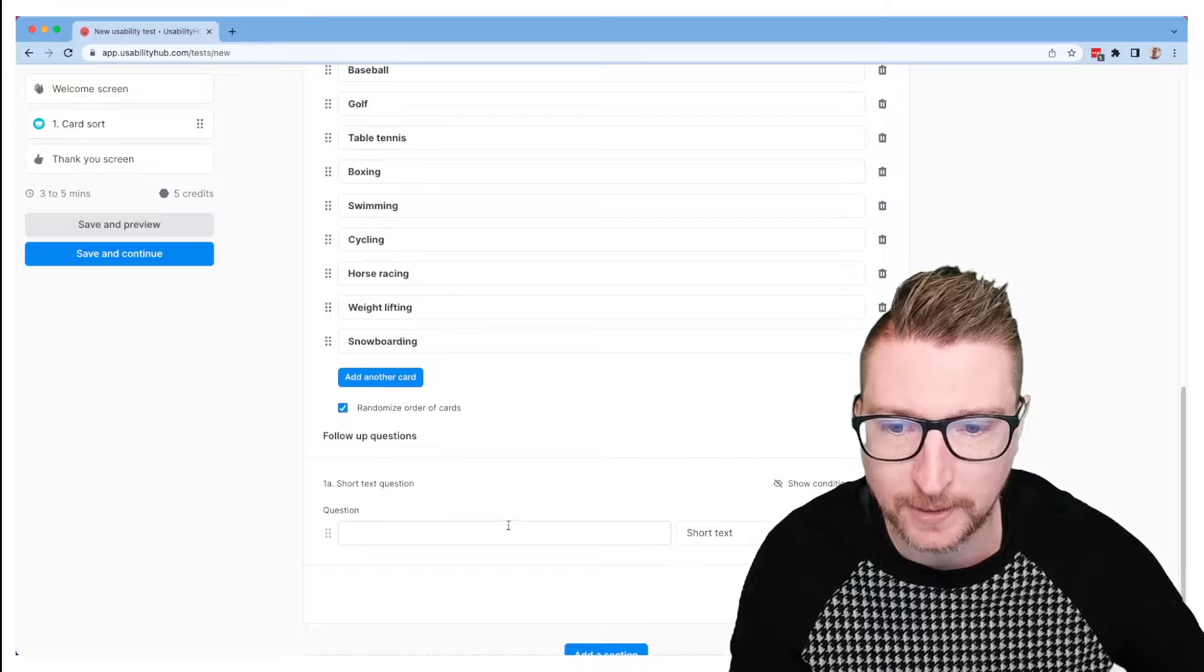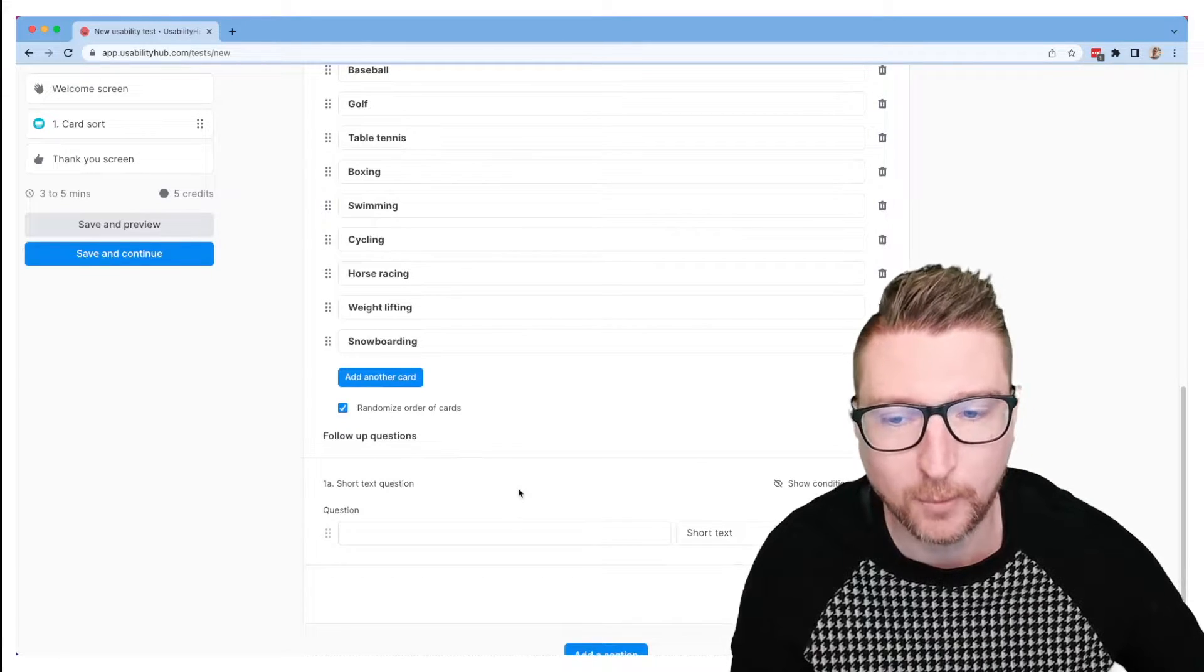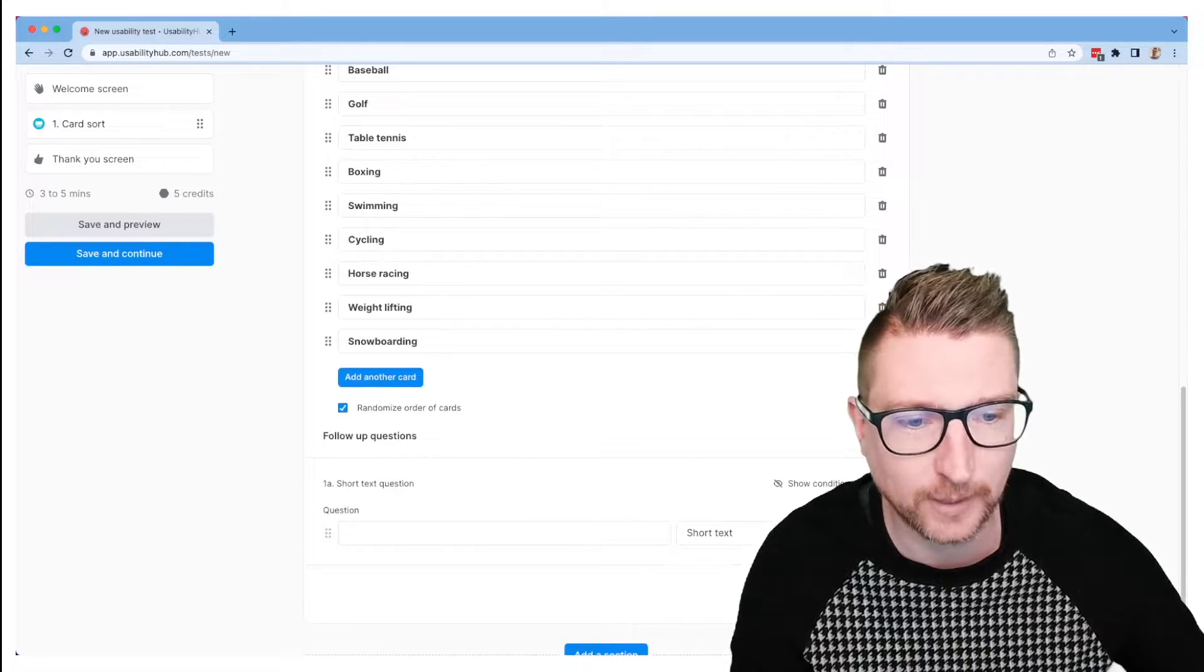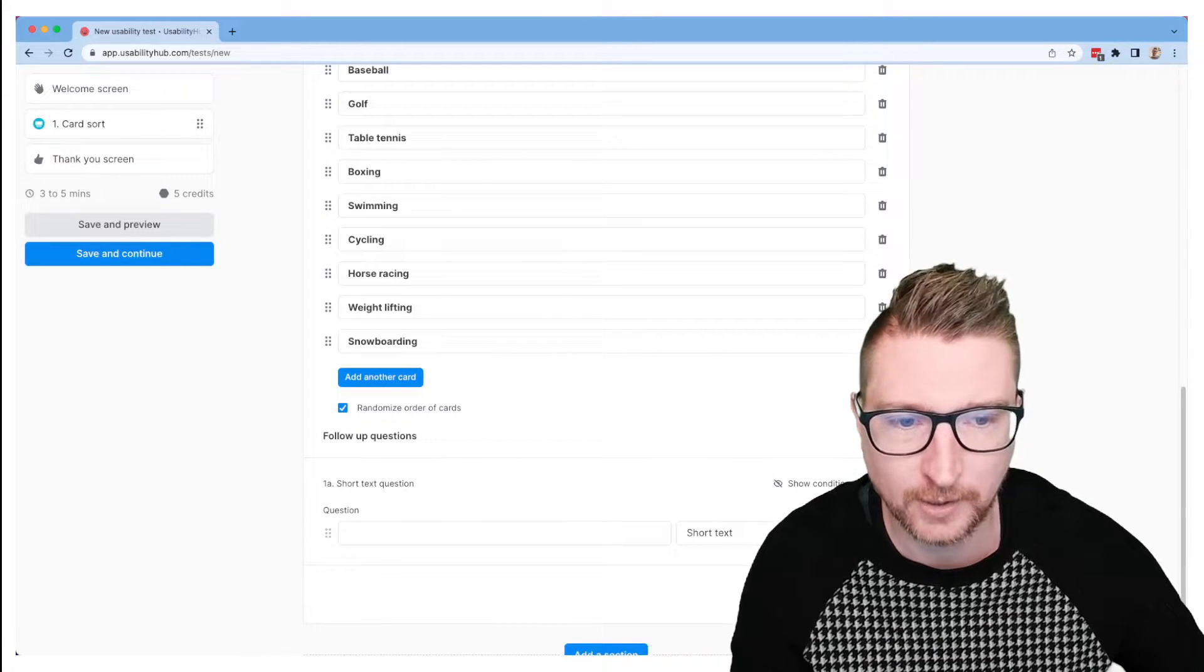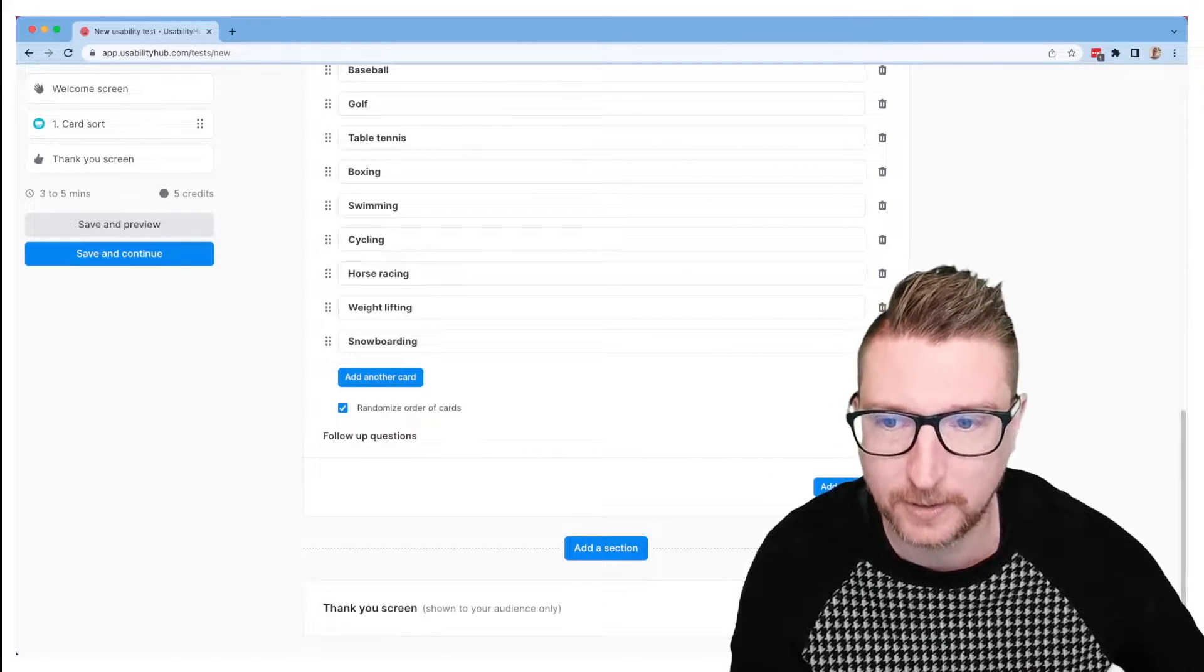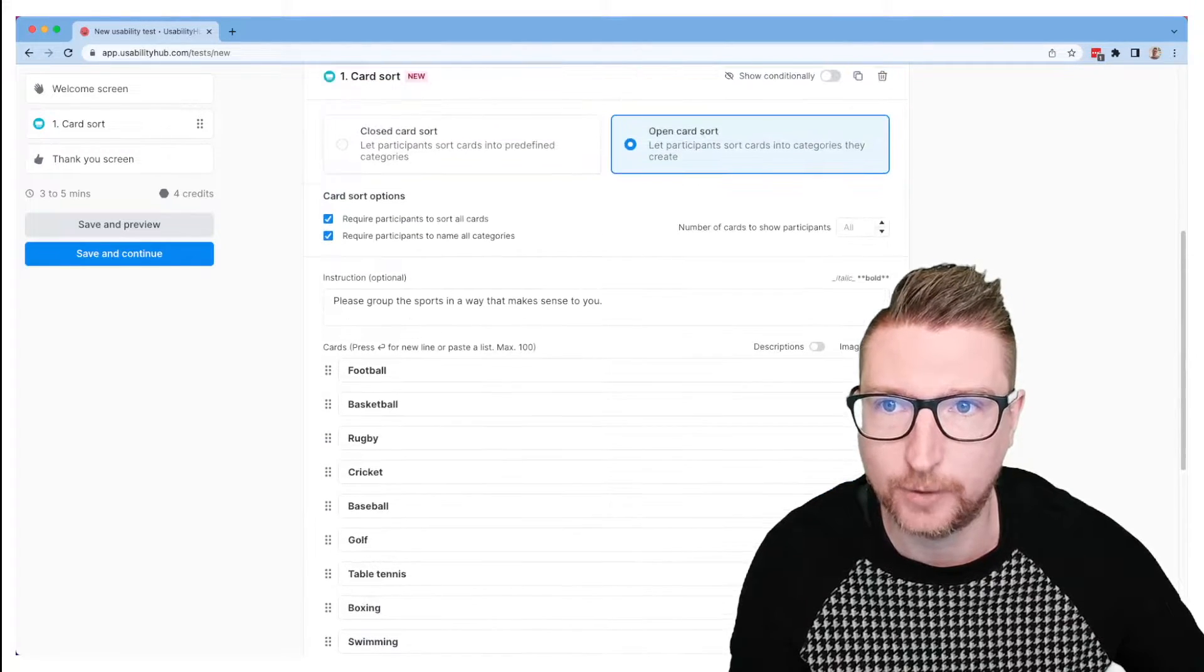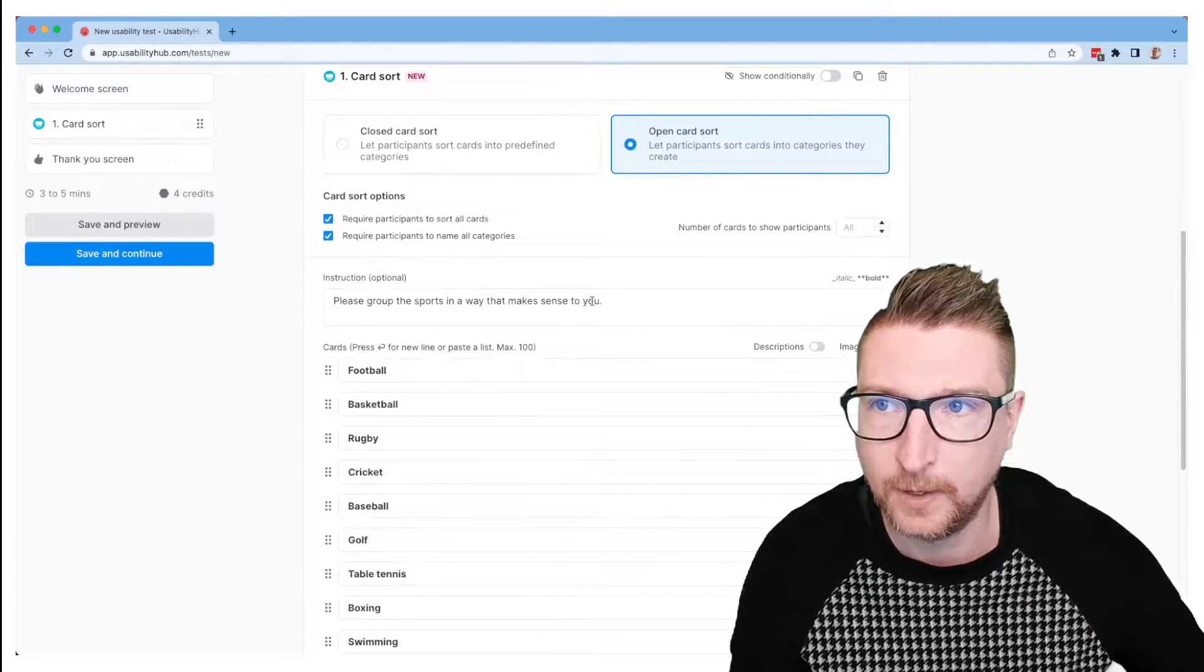And then as with any usability hub section, you can add follow-up questions afterwards if you want to get more information about how the participant completed the sort or how they found the experience. Today let's just go with the card sort.